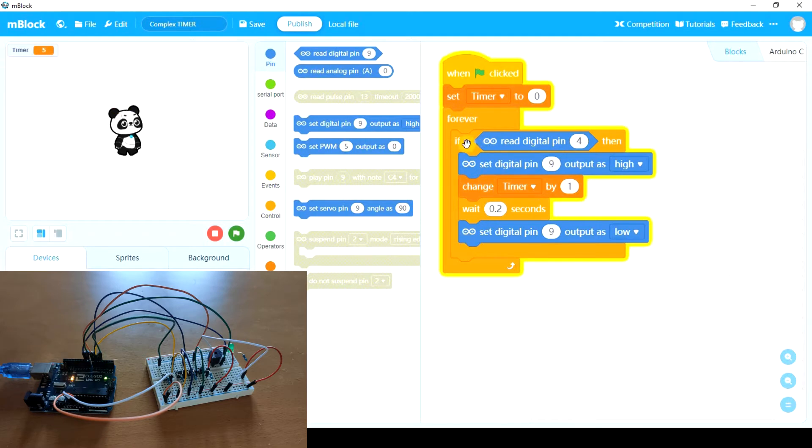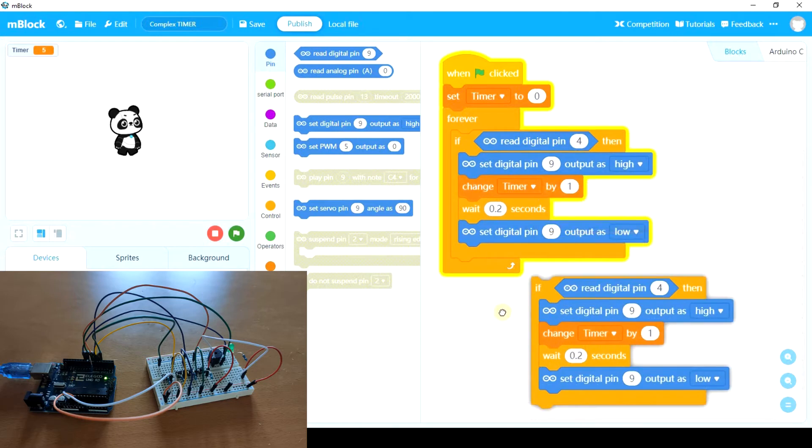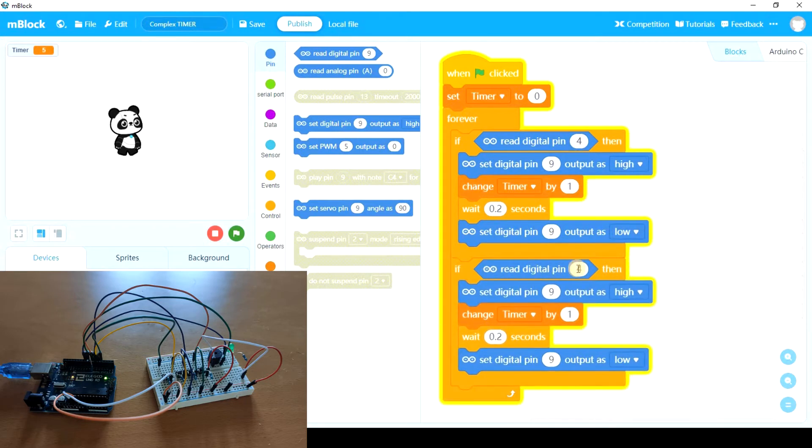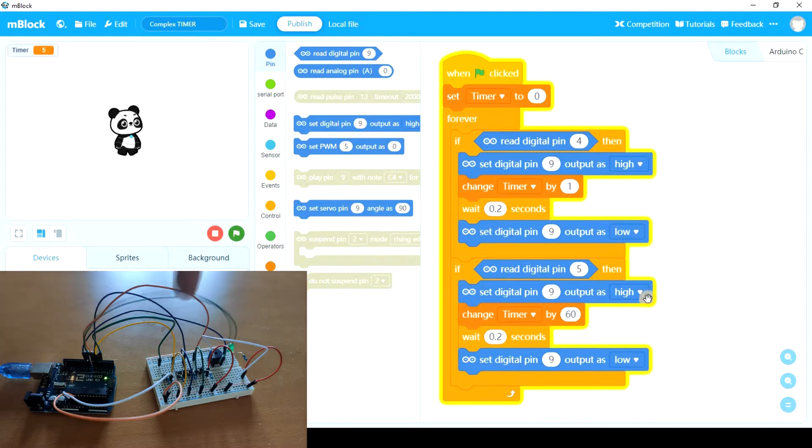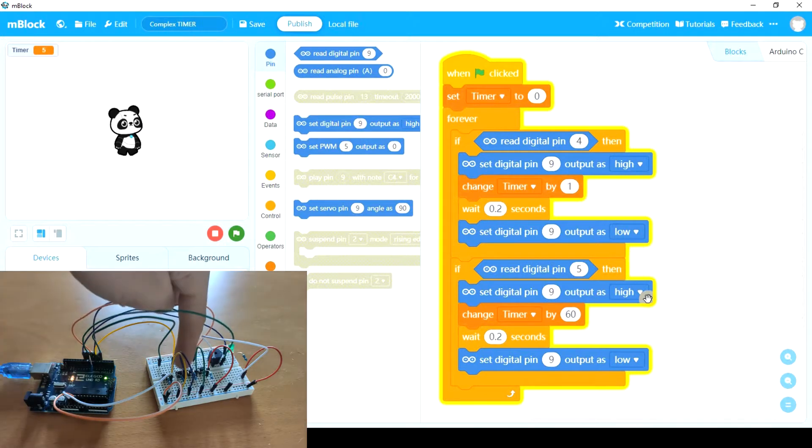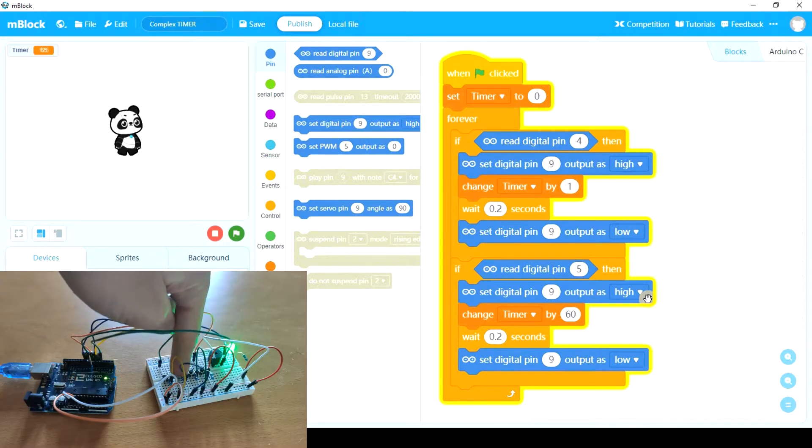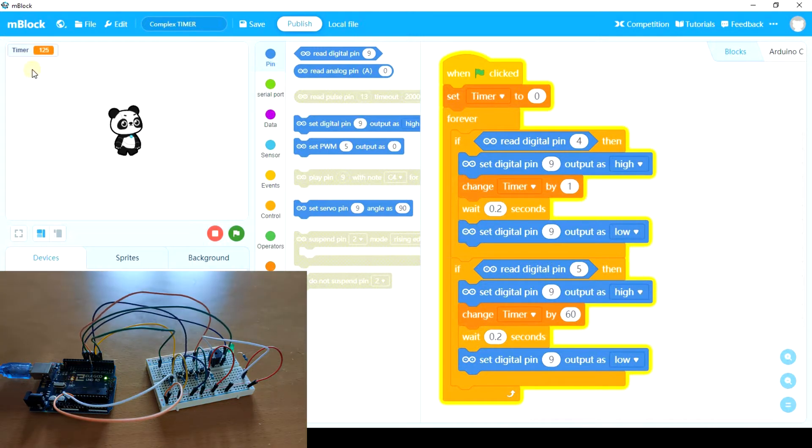So now I'm going to duplicate it and put it down here. And if read digital pin 5, we're going to change timer by 60, 60 seconds, because we want to use the second button to add a minute. Let's see. All right. So now we have 125 seconds.